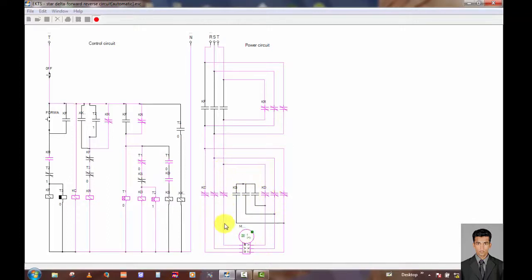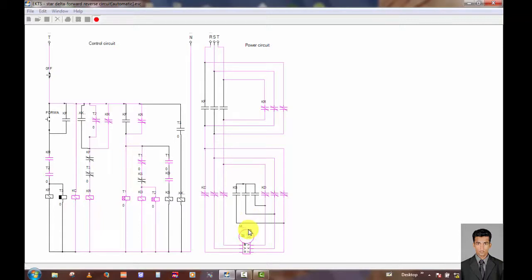Now you can see the motor is continuously running. You can use this motor in the industrial area, and you can use a high RPM motor.